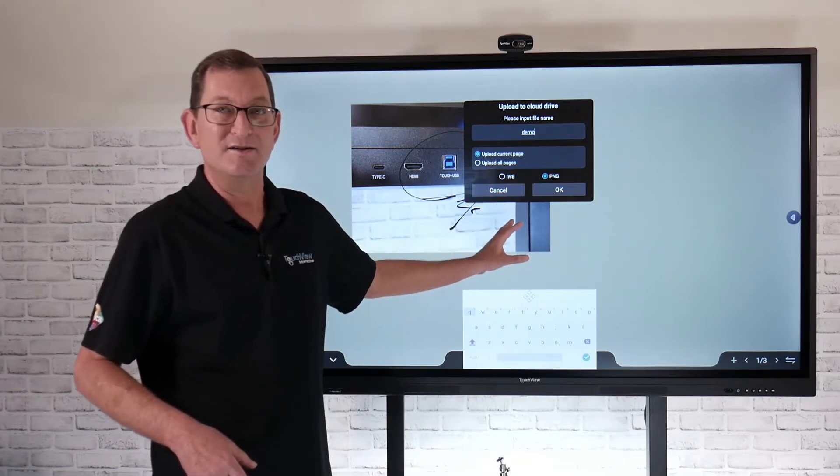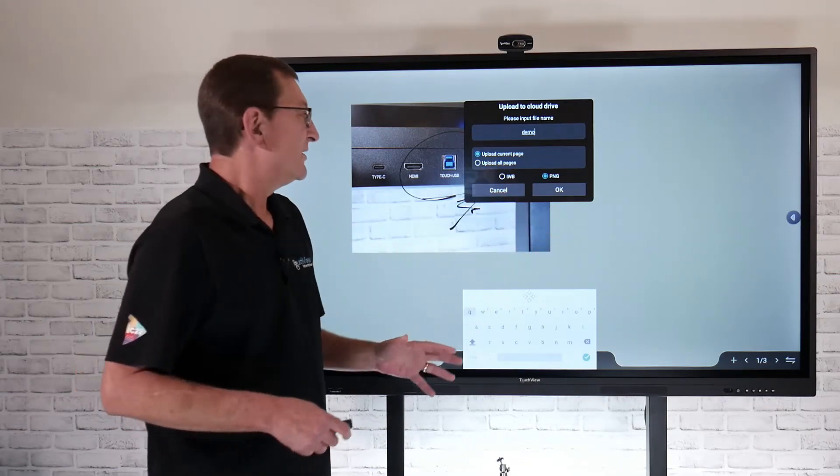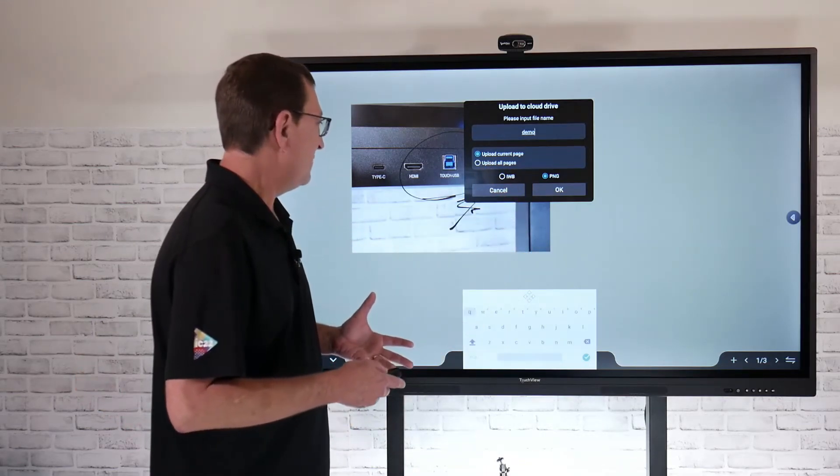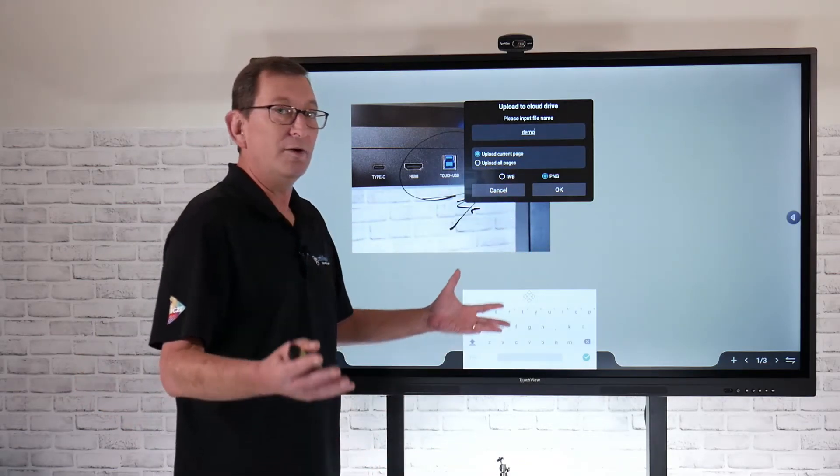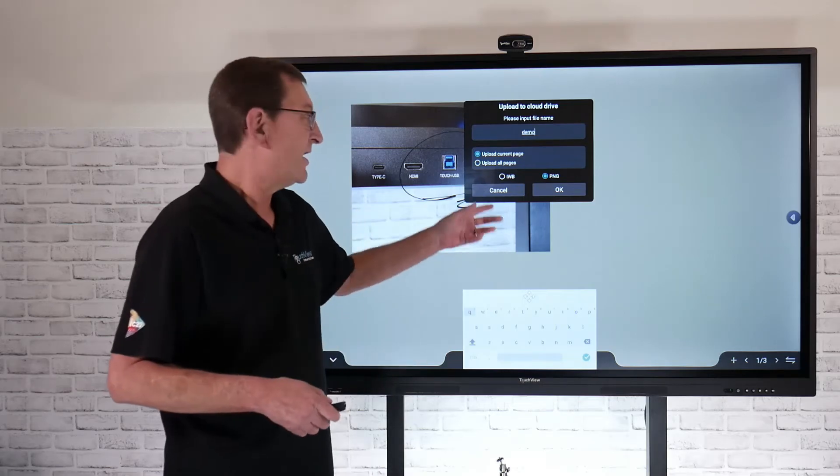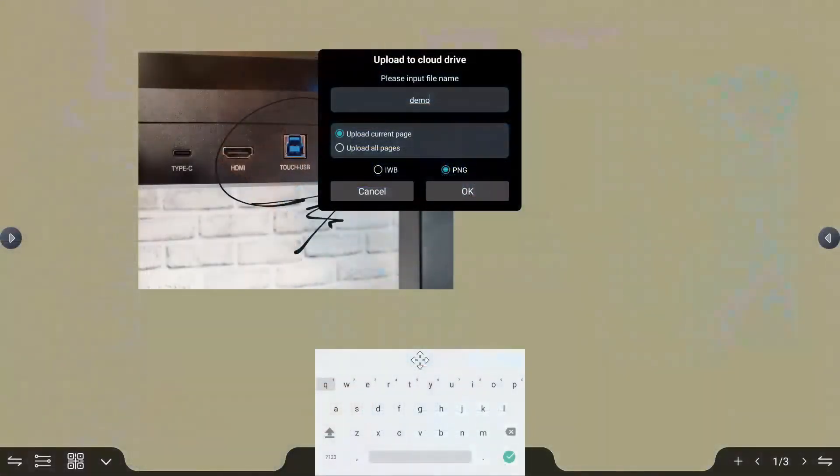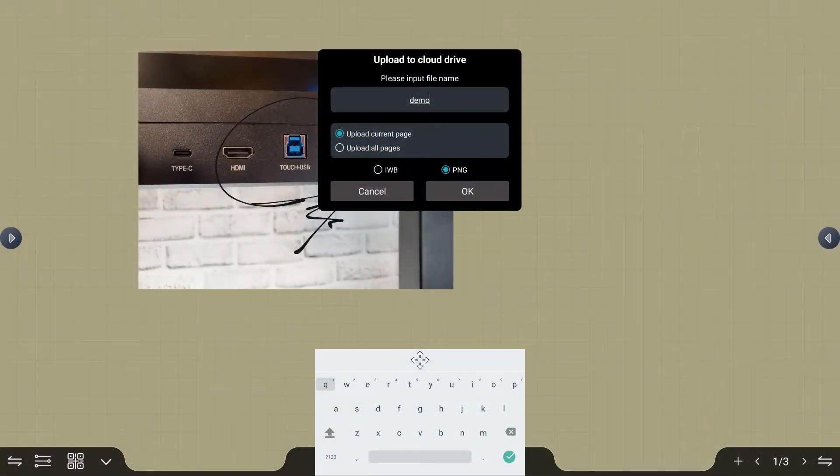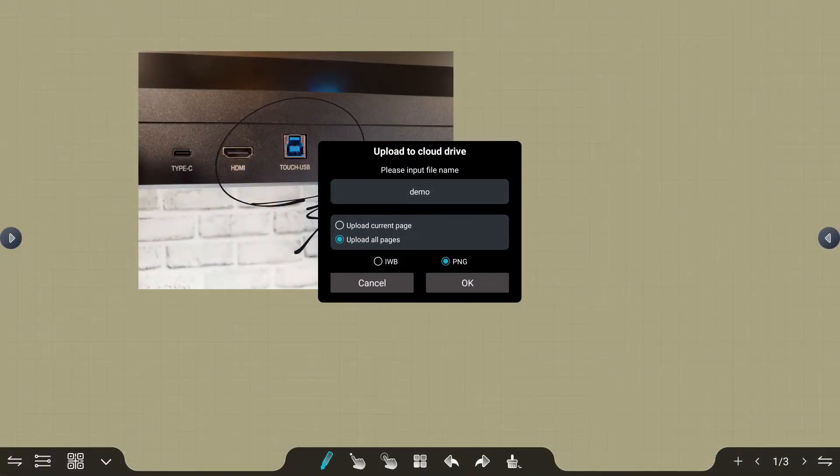Remember, we added three different pages to this. So keep in mind, if you want to upload the whole entire contents and all those pages, you're going to need to make that selection of uploading just the current page or uploading all pages.